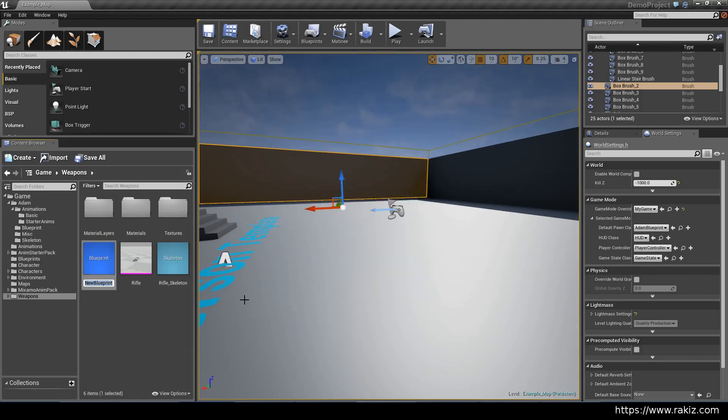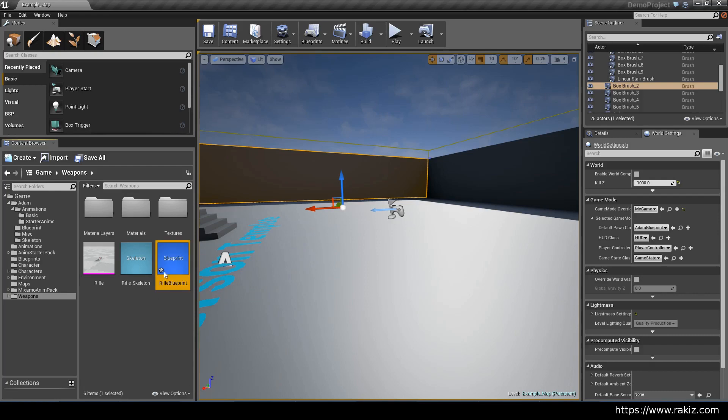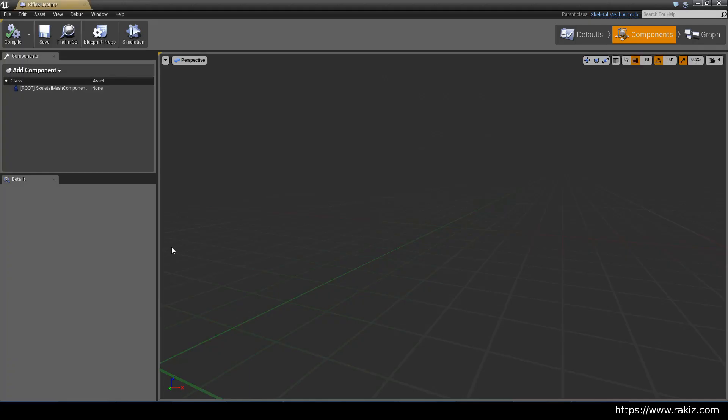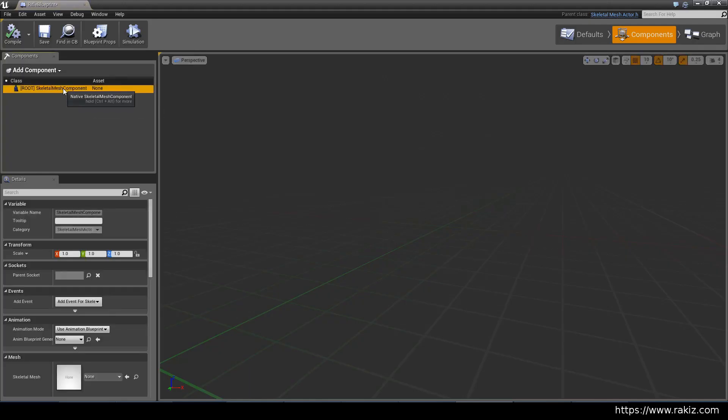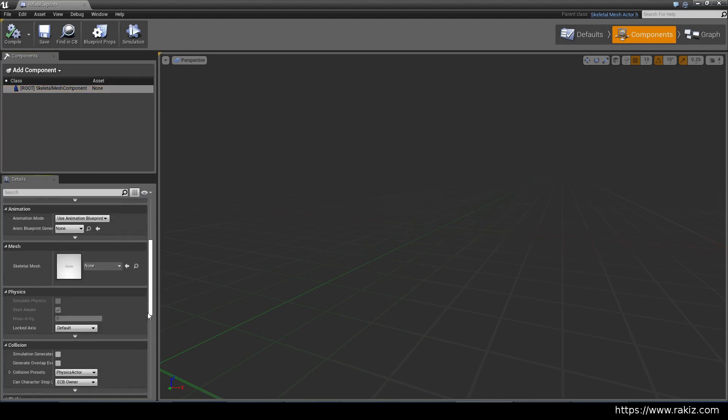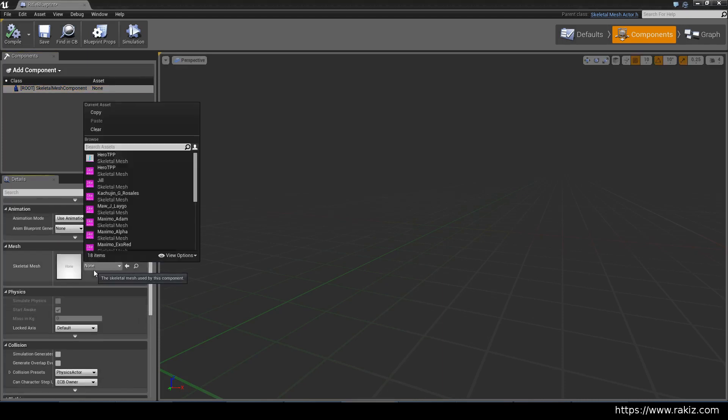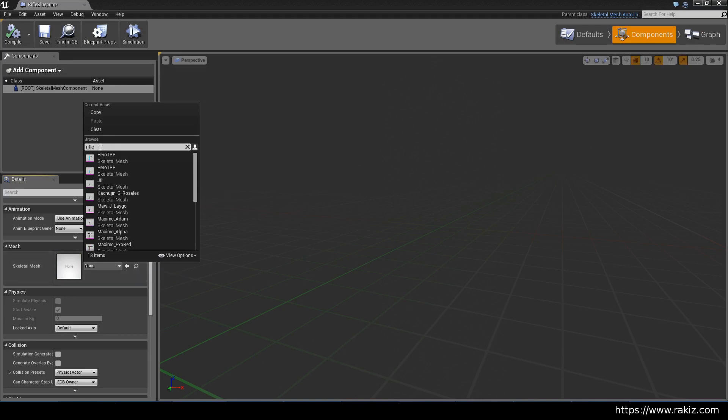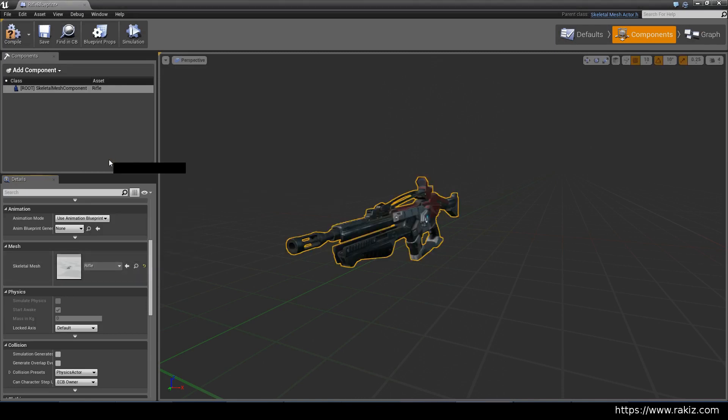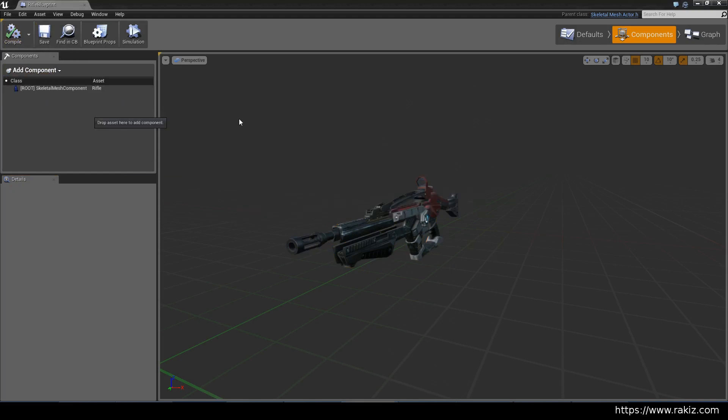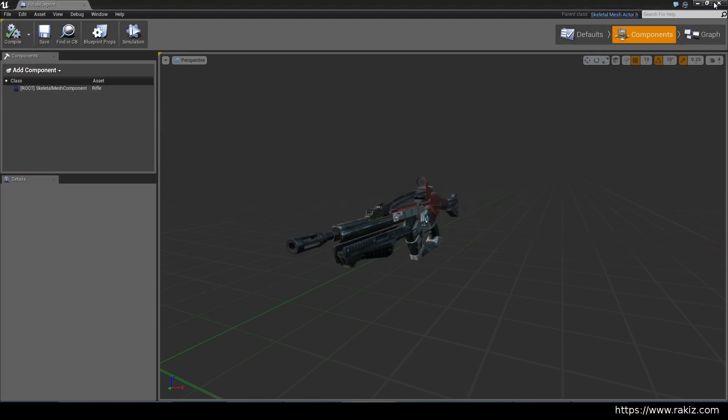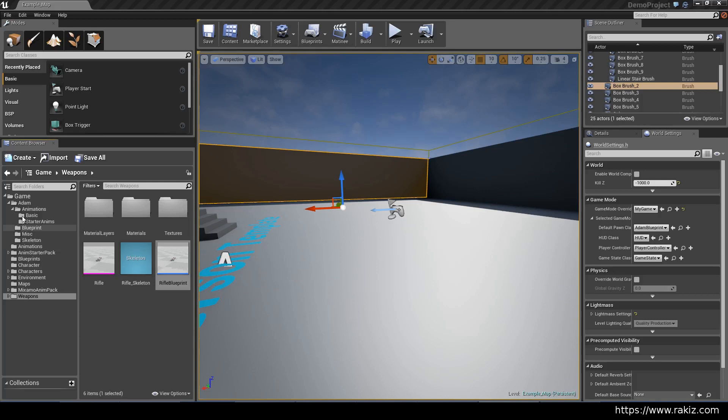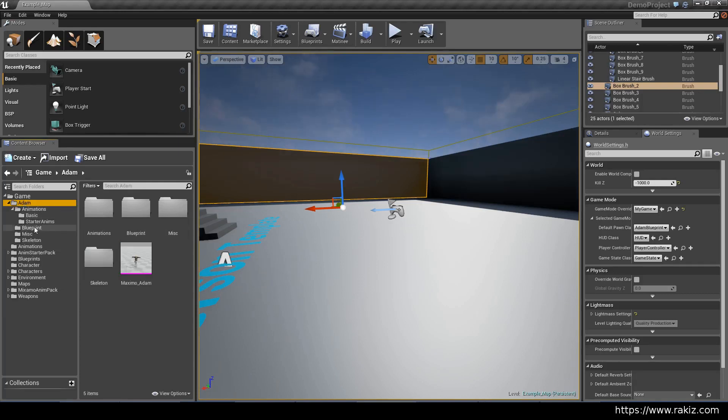Open this up and the skeletal mesh component will be the rifle. Compile and save that and close this. Then we open up the character skeletal mesh, going to the atom folder and the skeletal mesh skeleton.